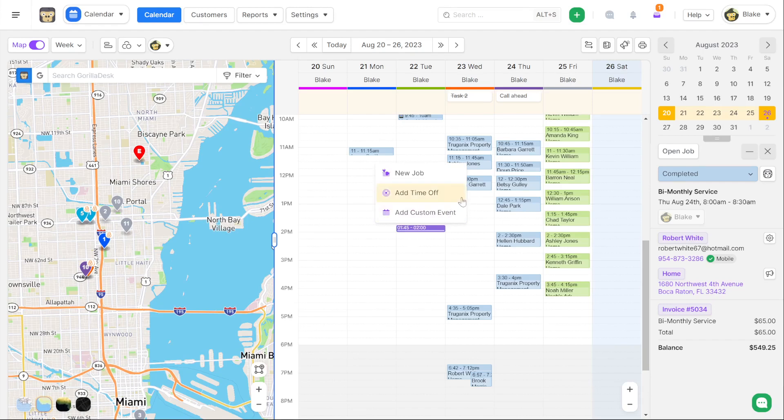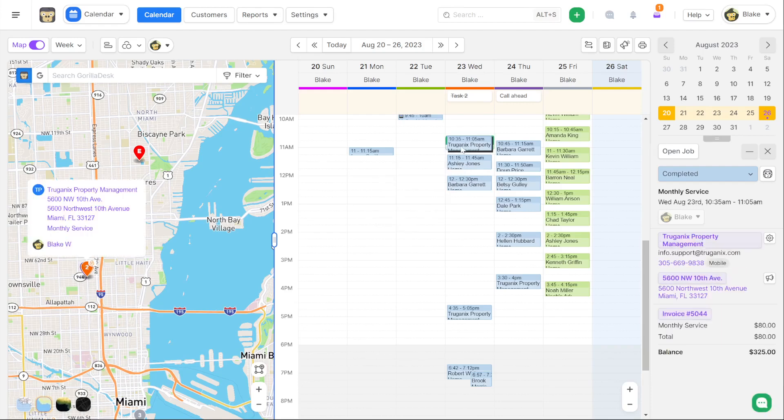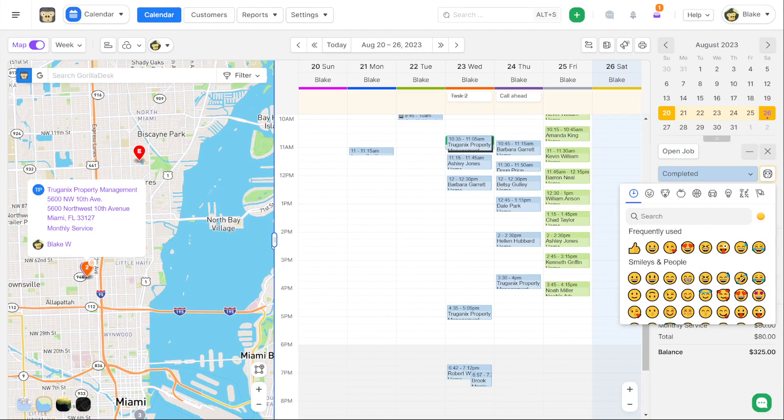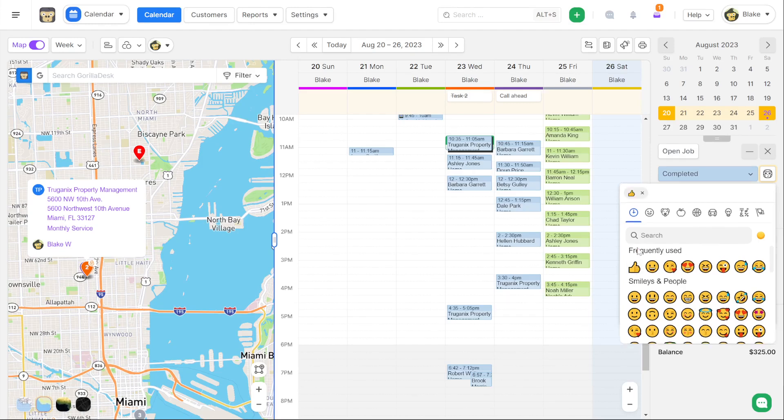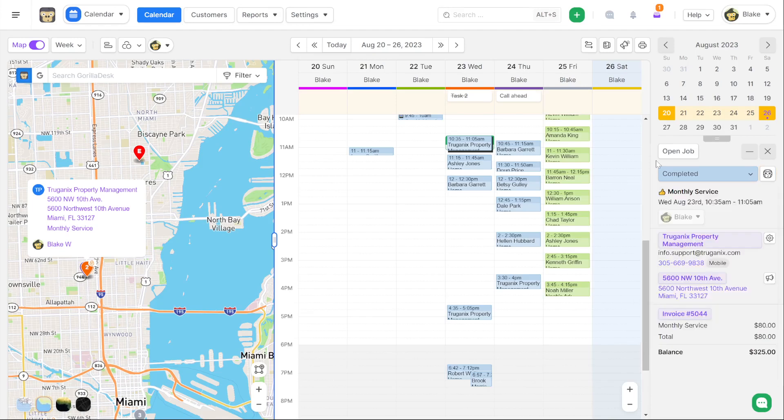You can now add emojis to job tiles. So if I click on any job I'll be able to designate that job with any type of emoji. Many people want to show if there's a balance due or anything you really want. If you need to call ahead you can place a phone emoji. Anything you dream up you can really place now an indicator on a job and that will show on that job and every time it repeats as well. It also shows on the mobile app for the technicians.